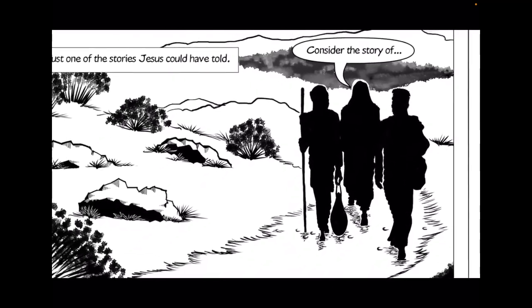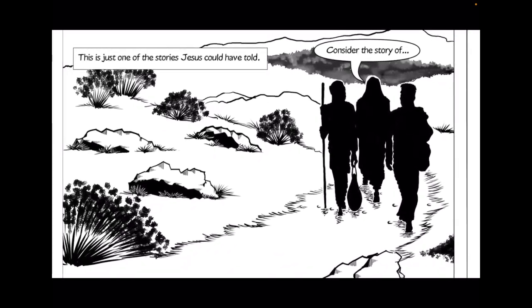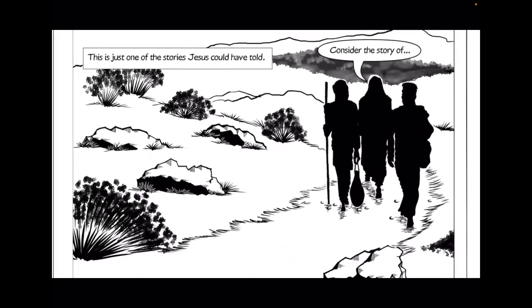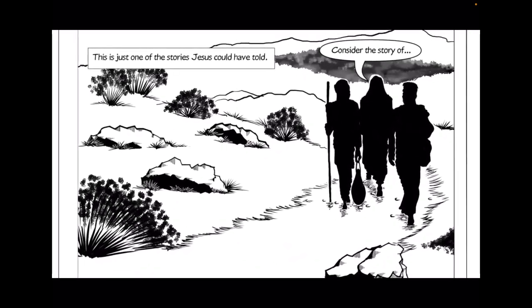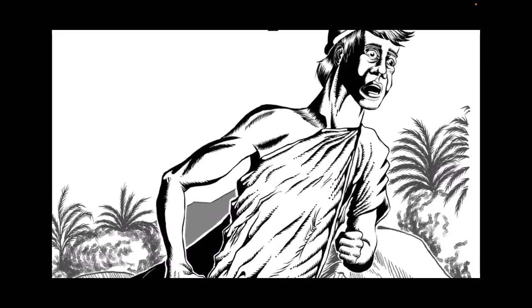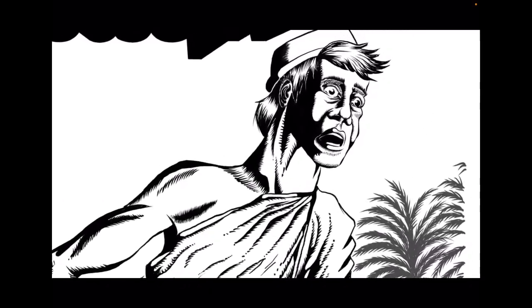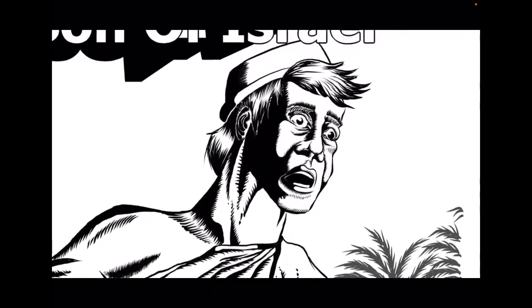This is just one of the stories Jesus could have told. Consider the story of Joseph!